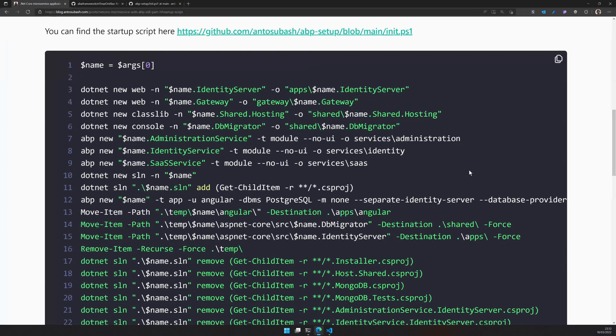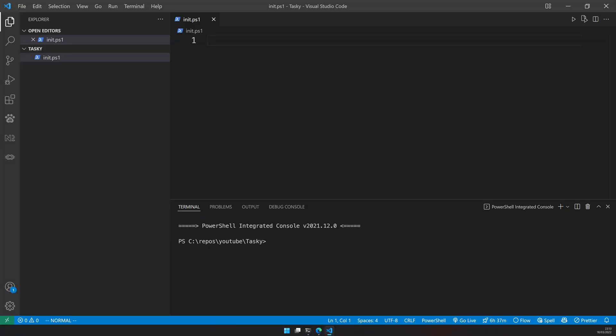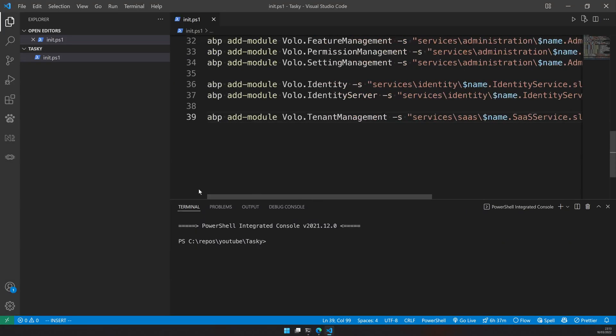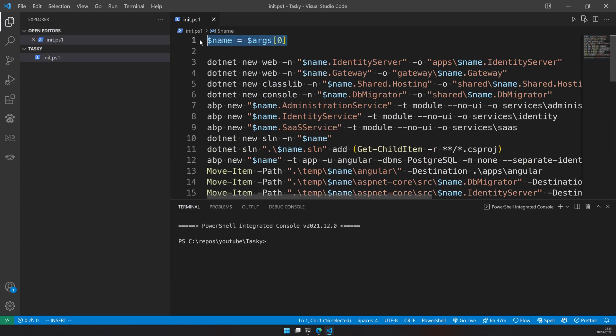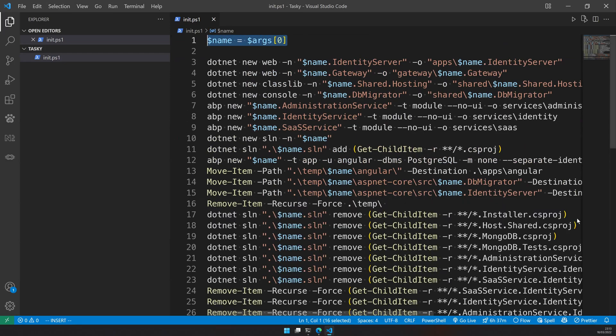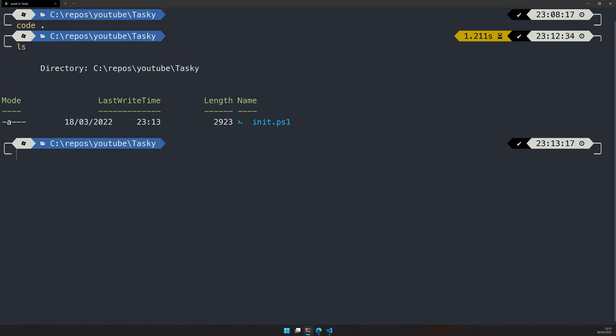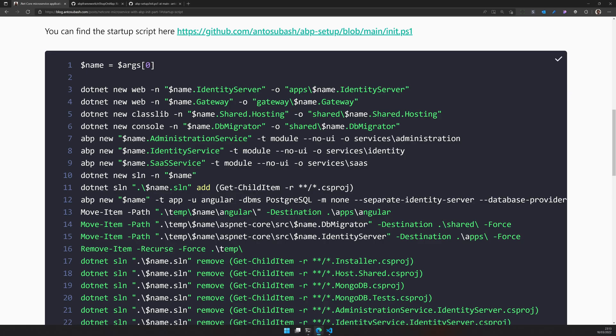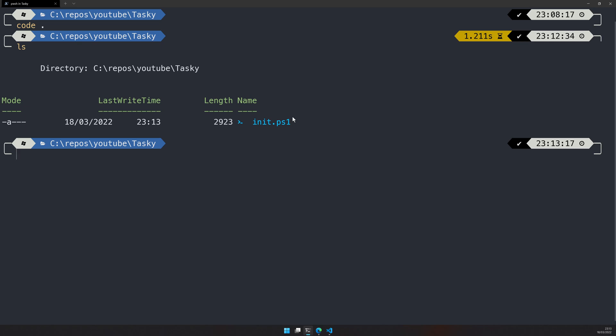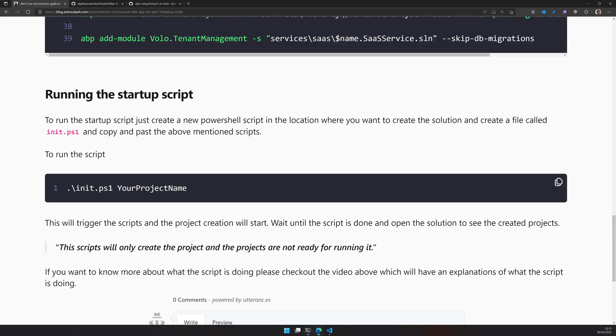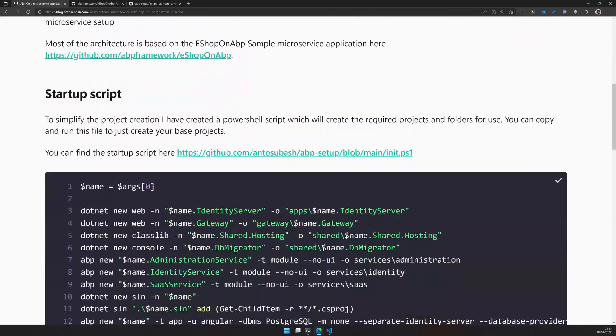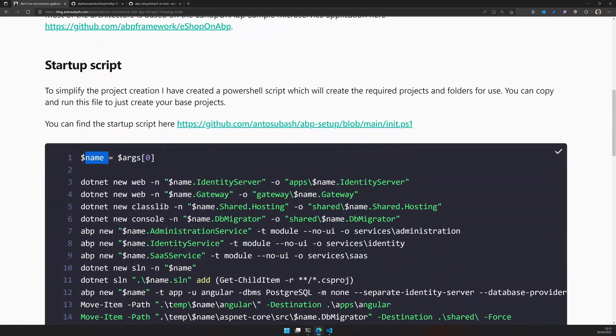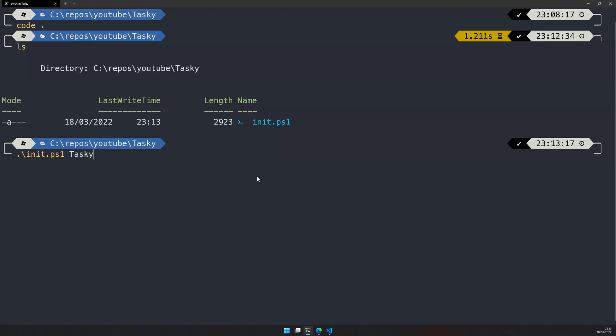Right now it's empty. We can copy this and paste it here. We have the scripts available and you can see that it's actually looking for a parameter. Now let's run the PowerShell script. You just do init and then give your project name. We have init and then tasky. You can see the argument zero is the name and this is what we are doing here. We are passing the argument as tasky and click enter.